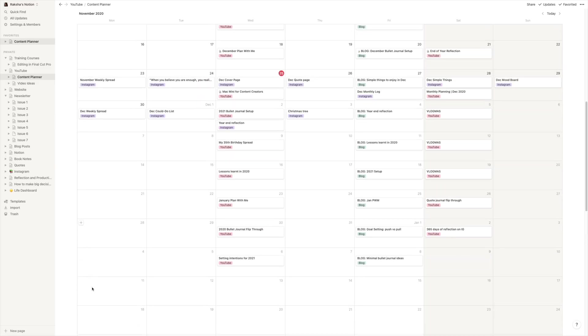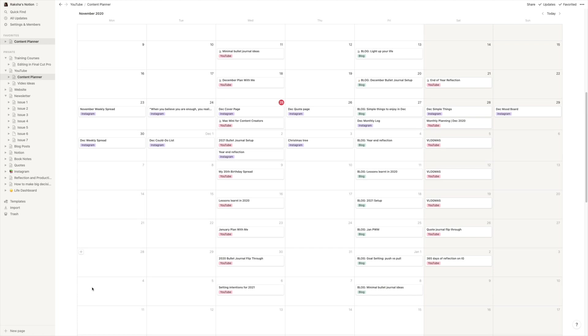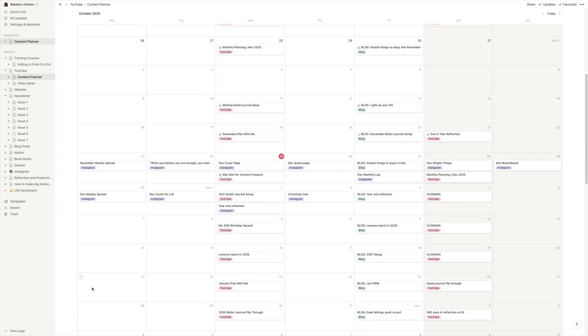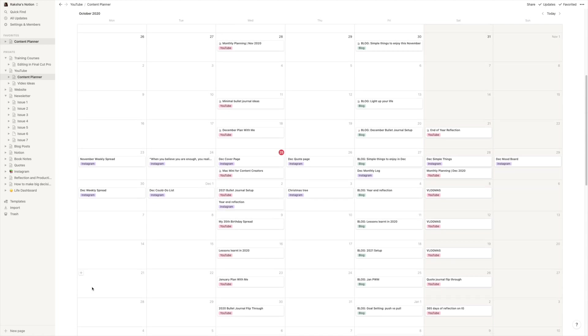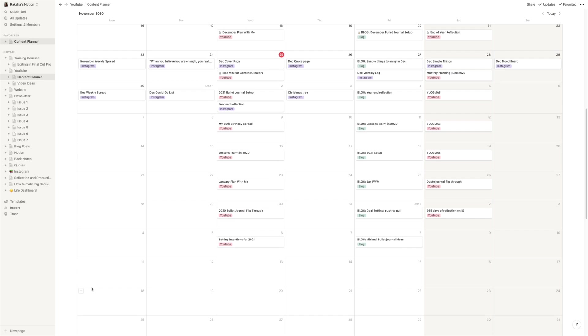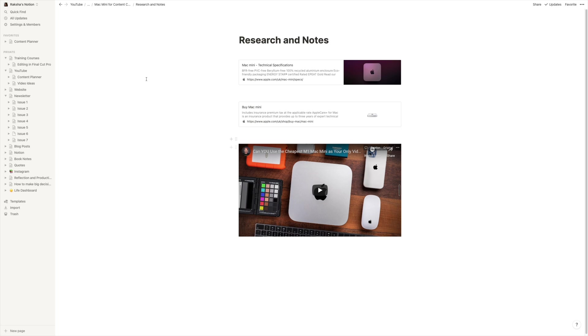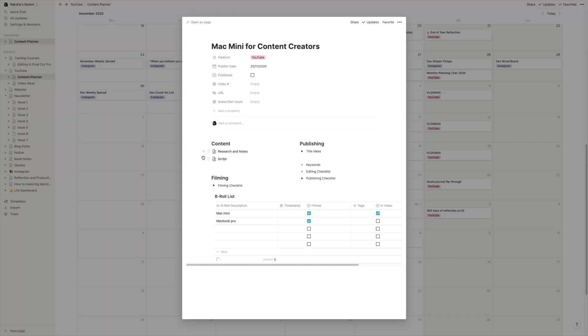I've also tested other apps that I use in the content creation process like Notion. This is where I have my content planner set up and where I store all of my research and write up my scripts and plans. This worked completely fine with no issues.